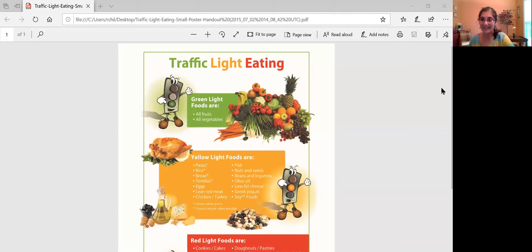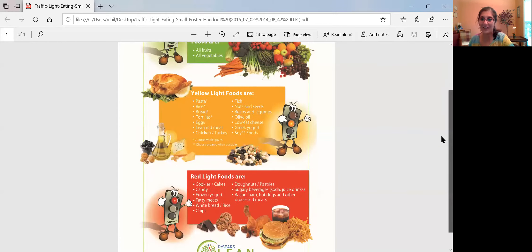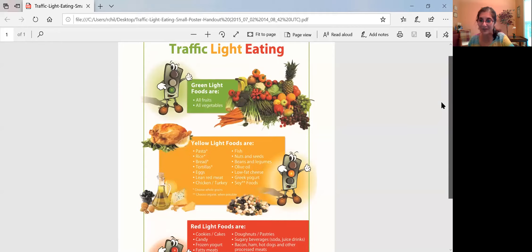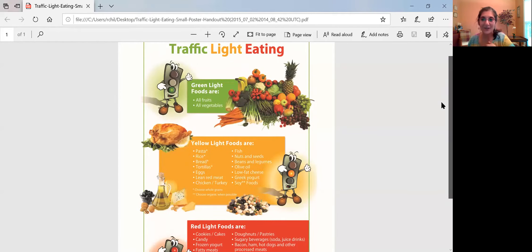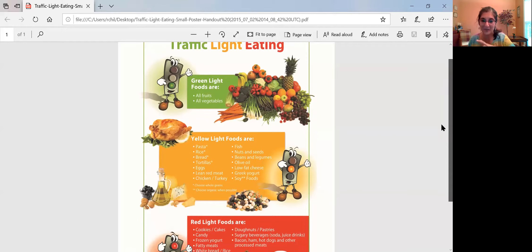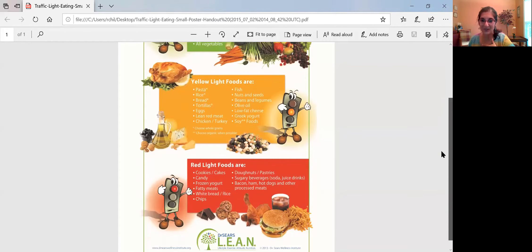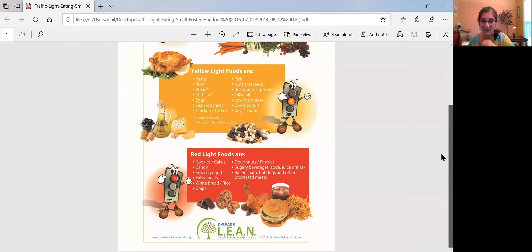So this is called Traffic Light Eating and this is actually a concept that was developed by a pediatrician by the name of Dr. Sears, and I'm a health coach certified under Dr. Sears.